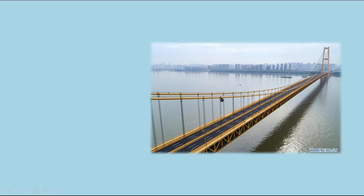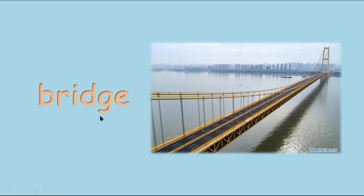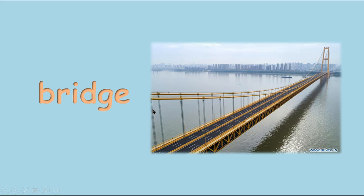Okay, so long here! Can you guess what it is? I think you know already — it's a bridge. B-R-I-D-G-E. Repeat again: bridge.